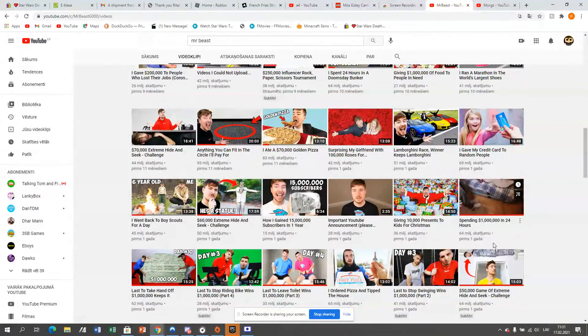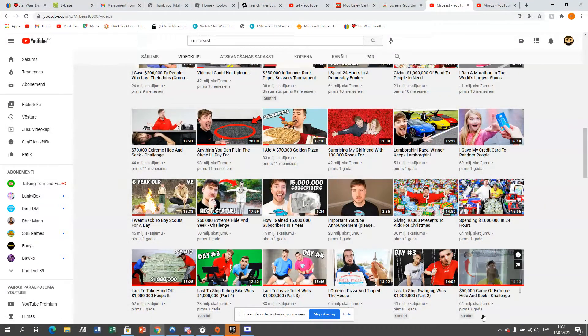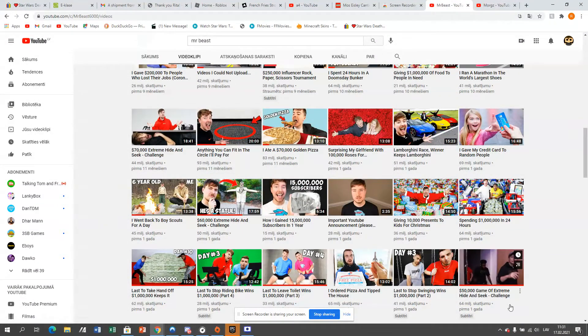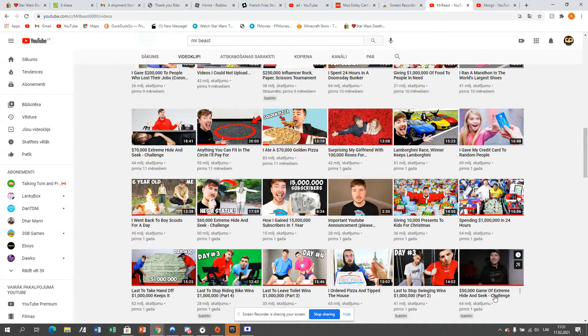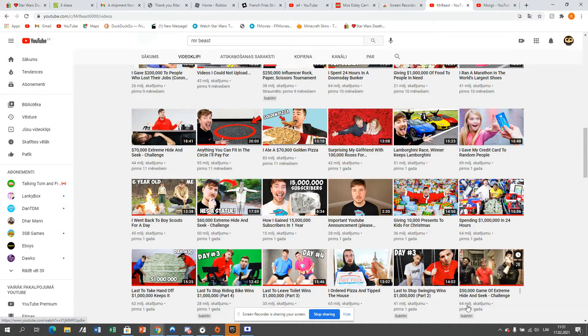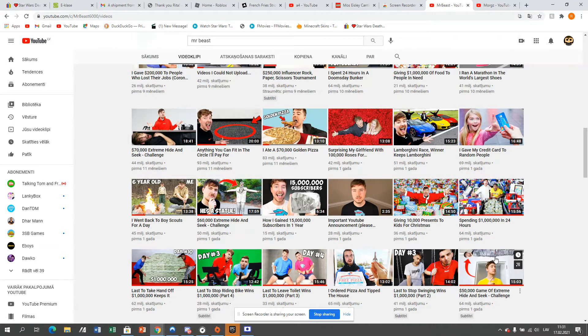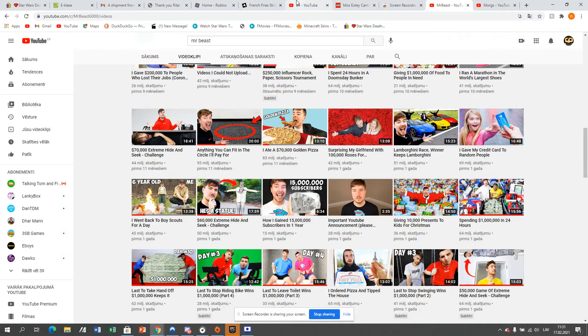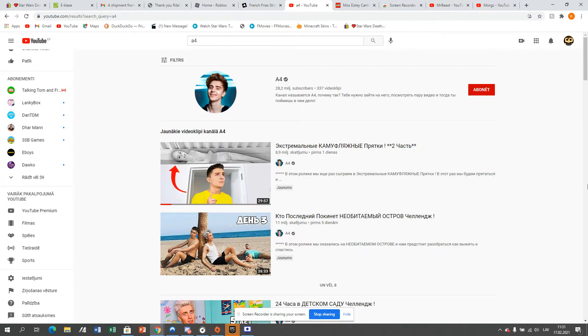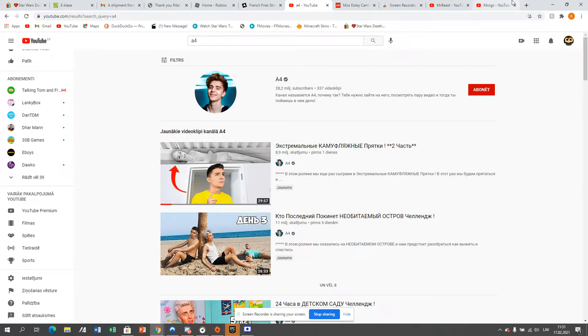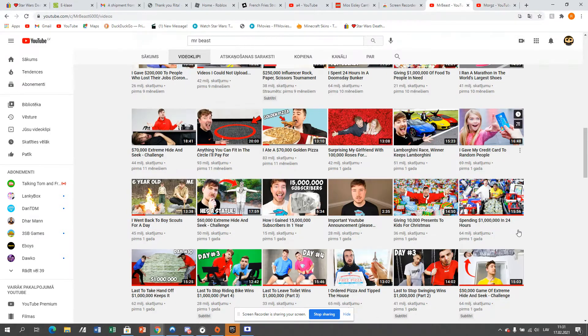Now, look, he made a video a year ago, $50,000 Hide and Seek. This video. And look, you can see the thumbnail, but then if you go back on his channel, the thumbnail is literally the same, only worse.